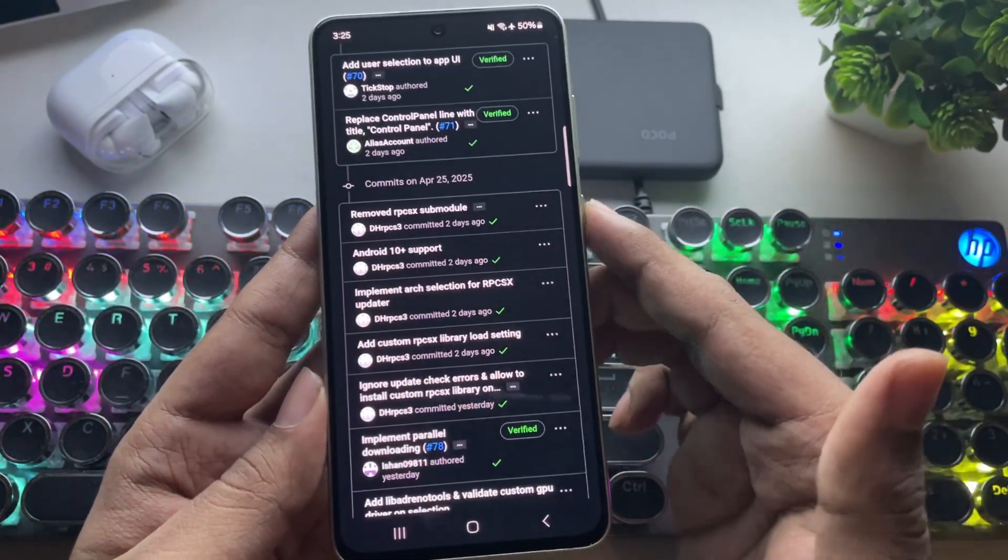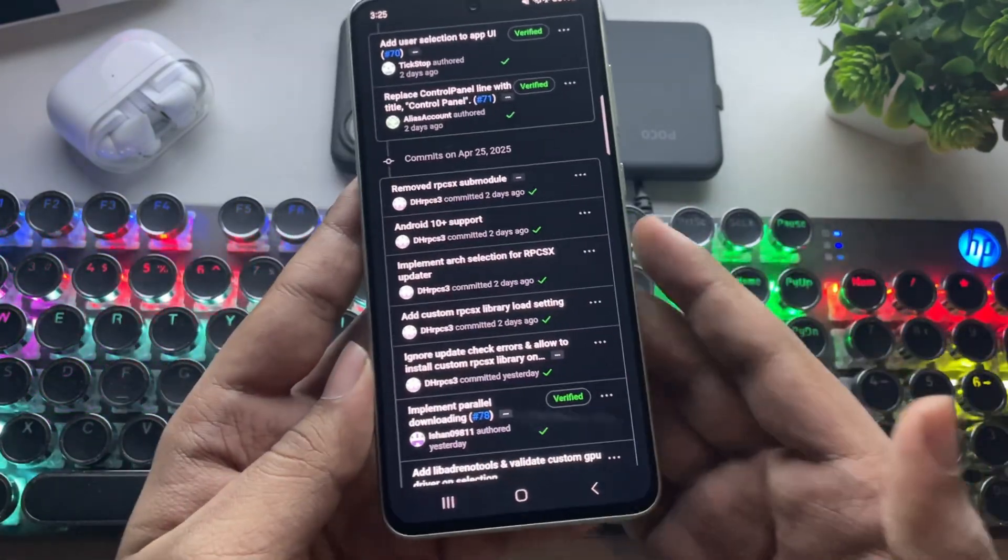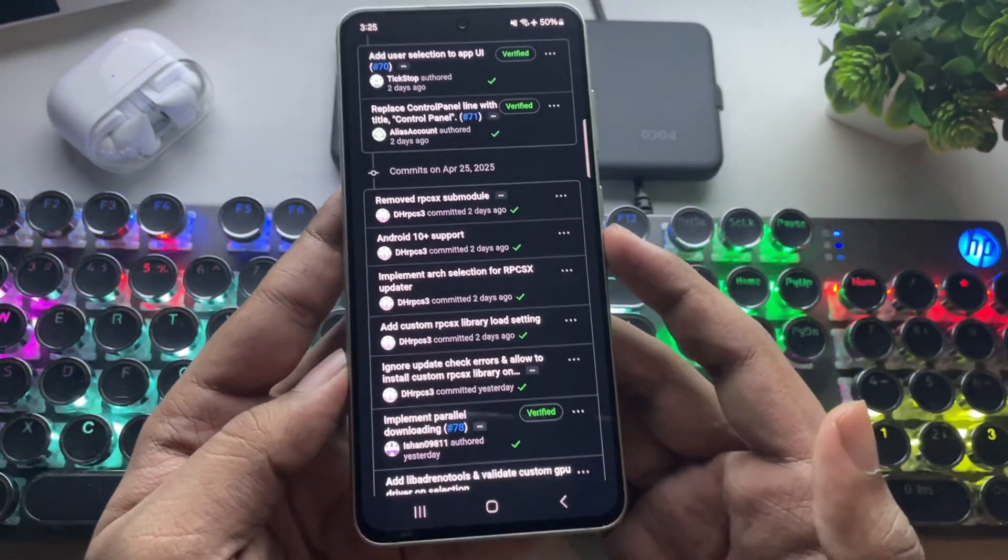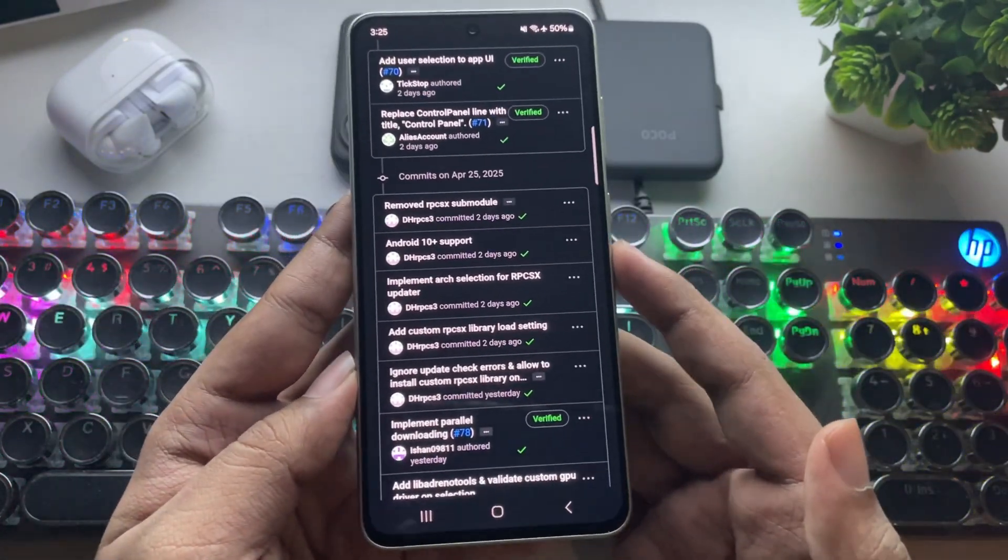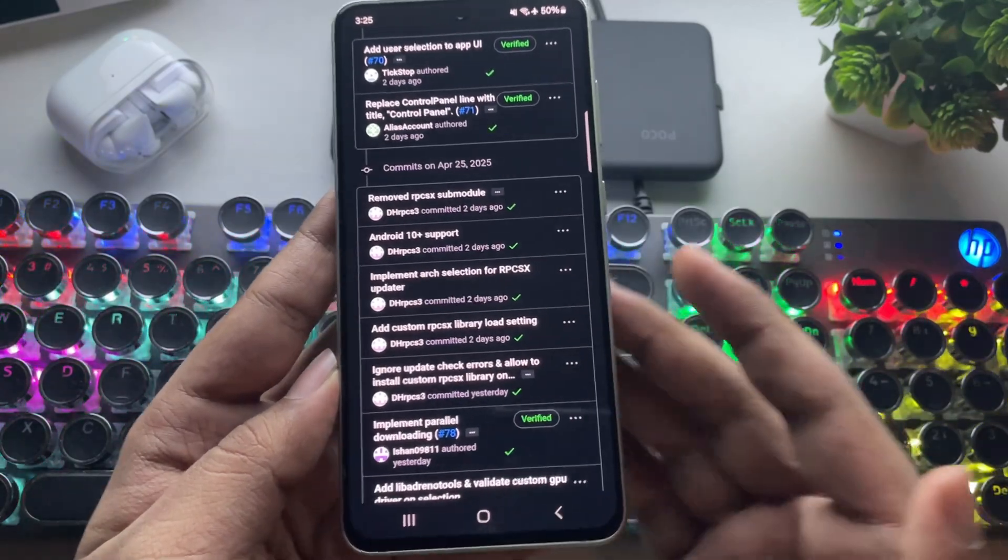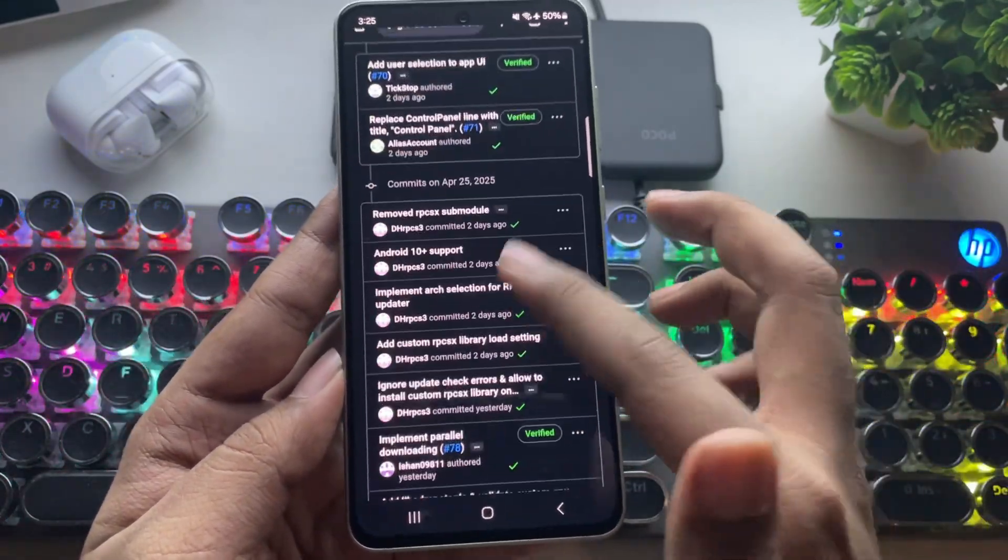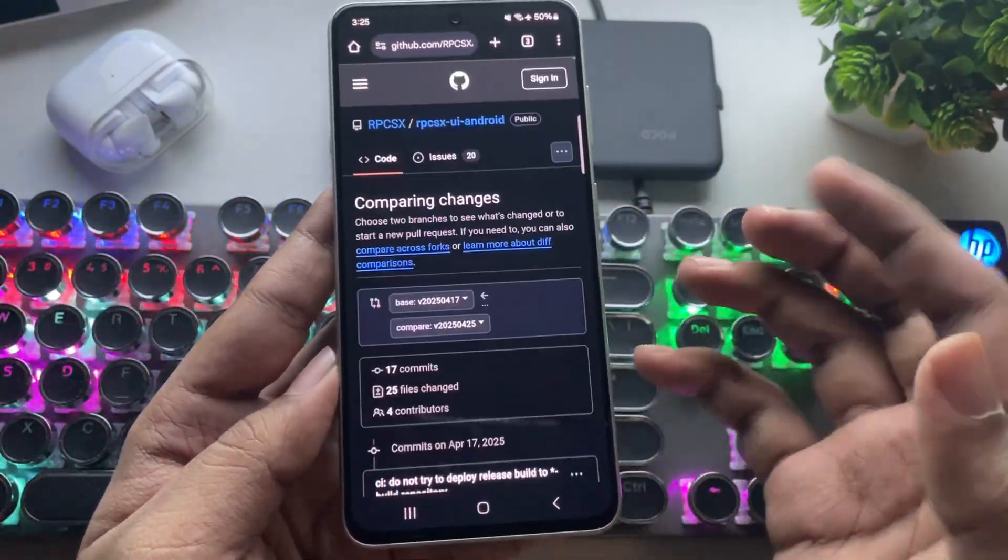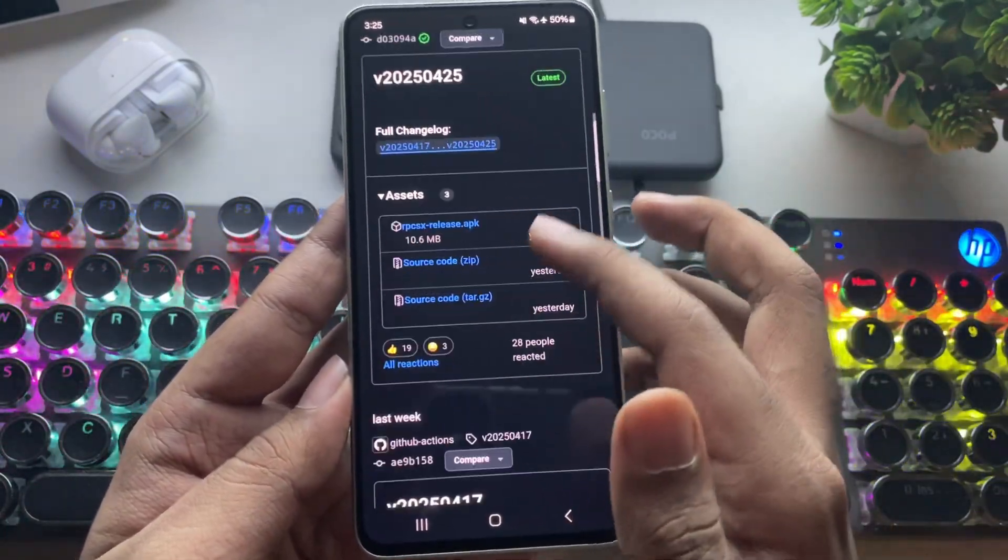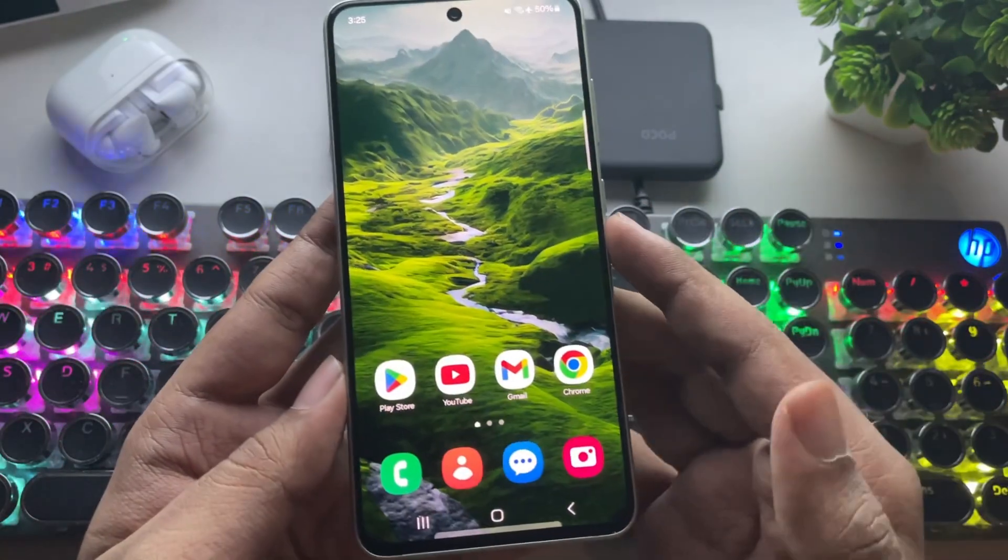In the last update, the minimum requirement to run this emulator was Android 12 or higher. They've improved compilation speed, fixed some bugs, and resolved a few other issues. Anyways, you can directly download and install it as an update.